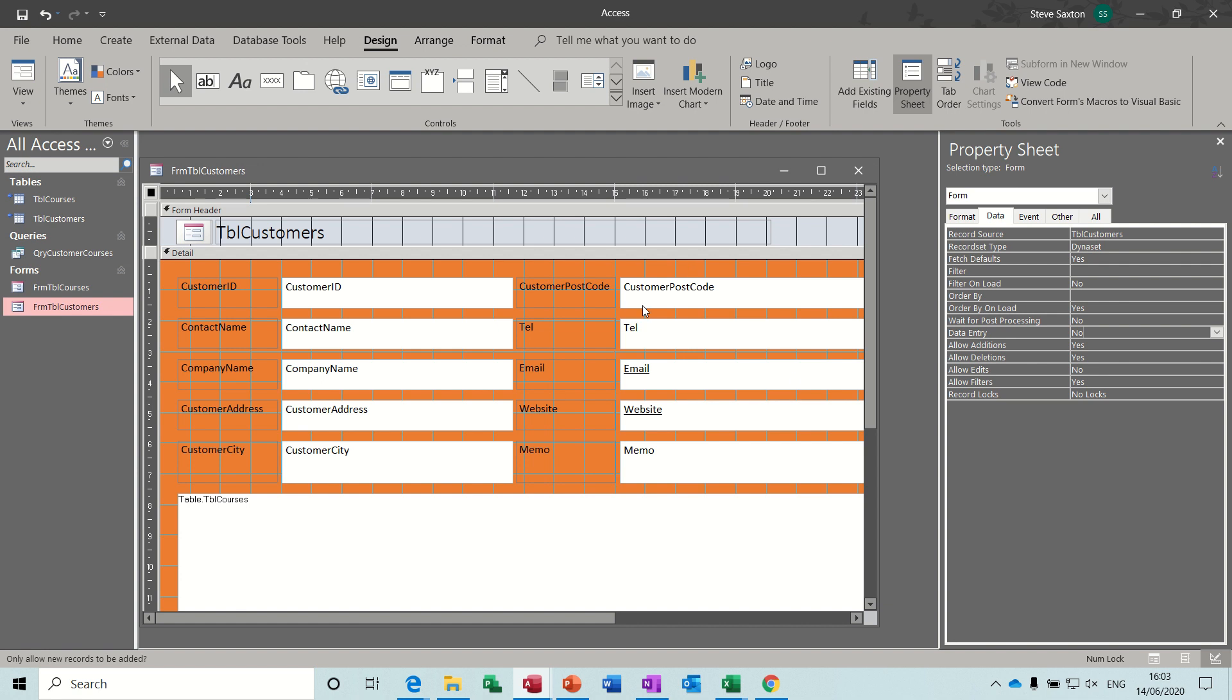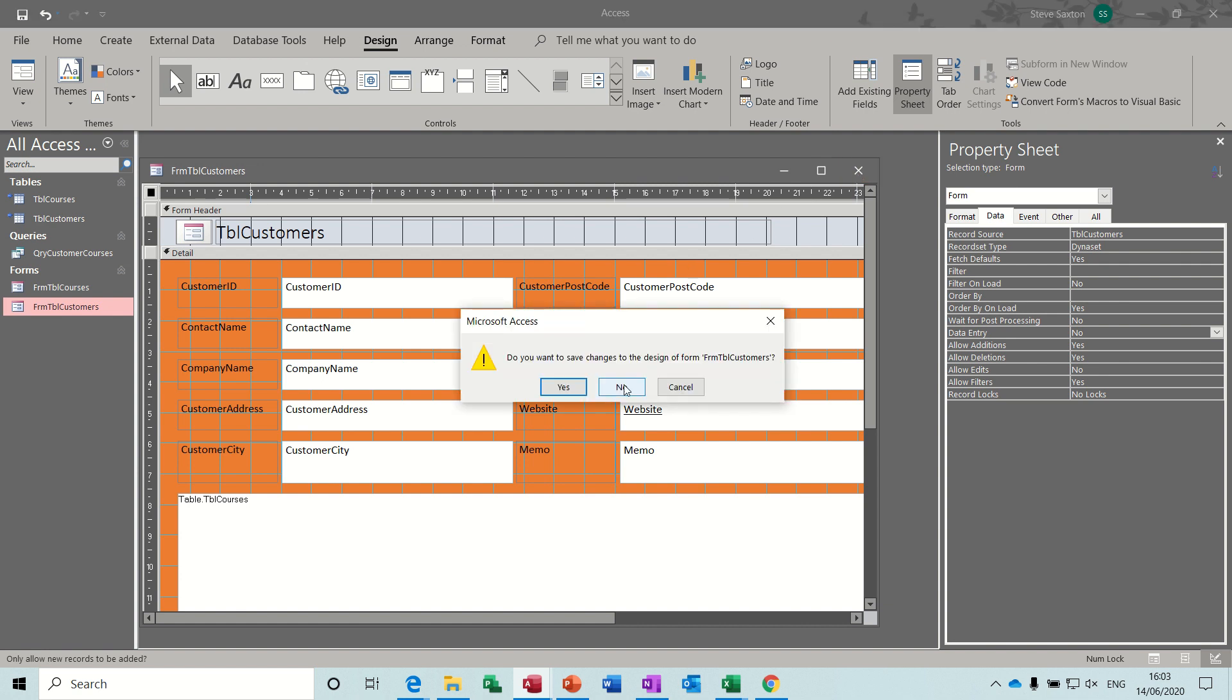And that's basically how you split an access database. So I hope that was of use to you and I'll see you on the next one, thank you for your time.